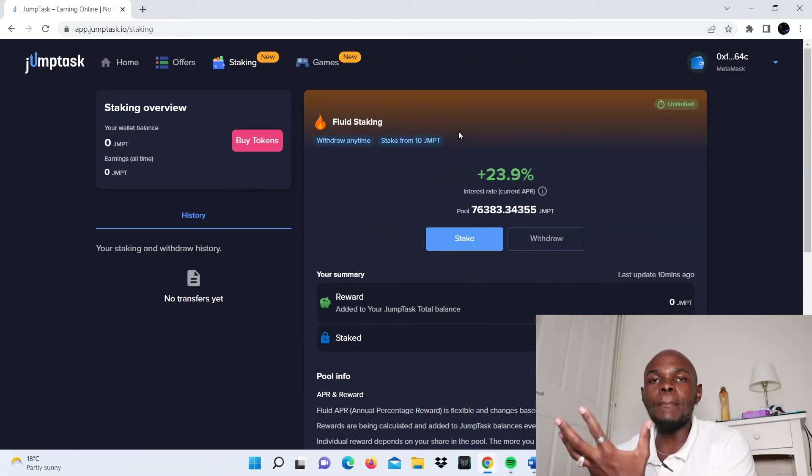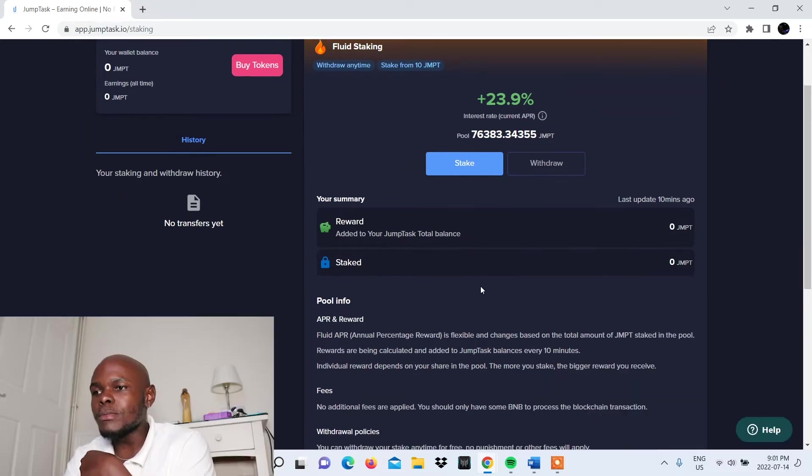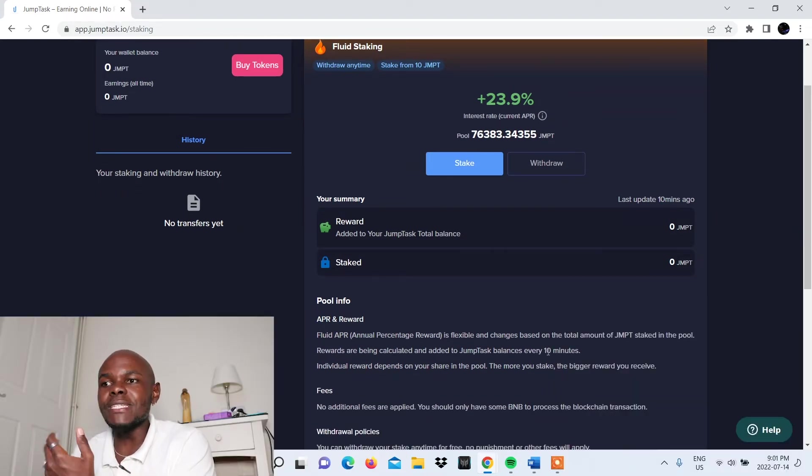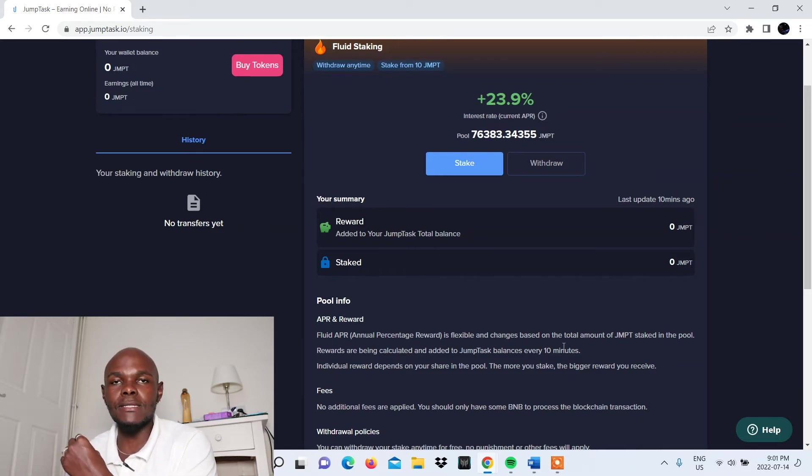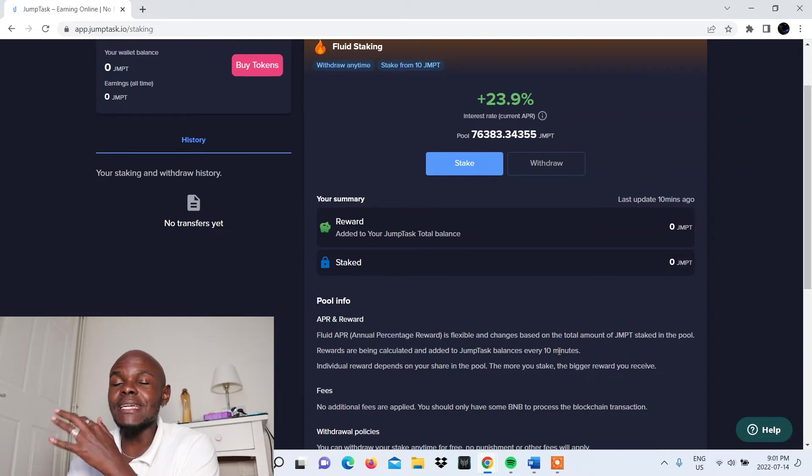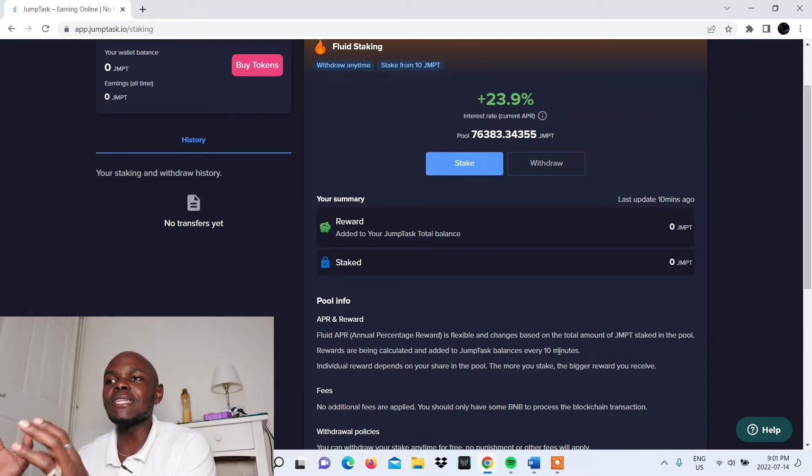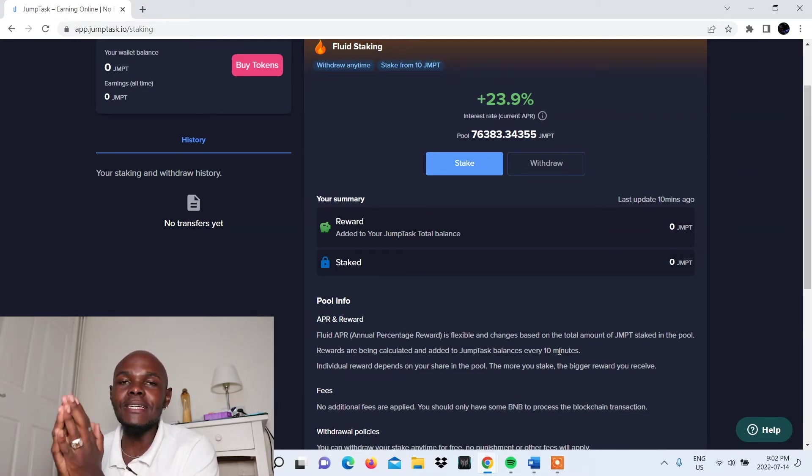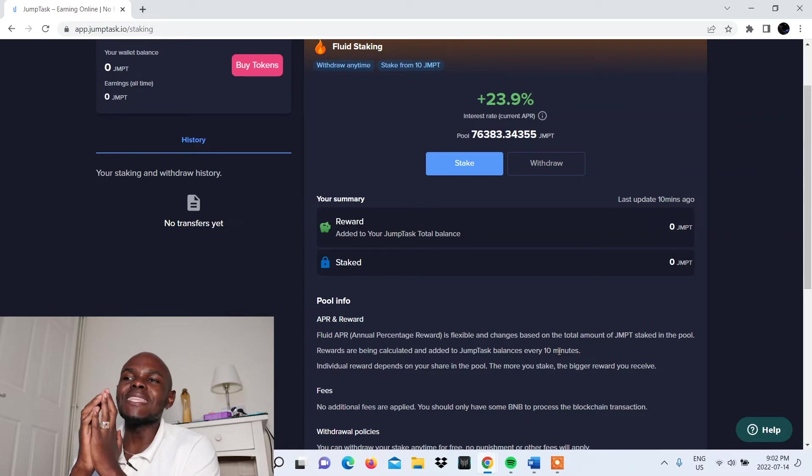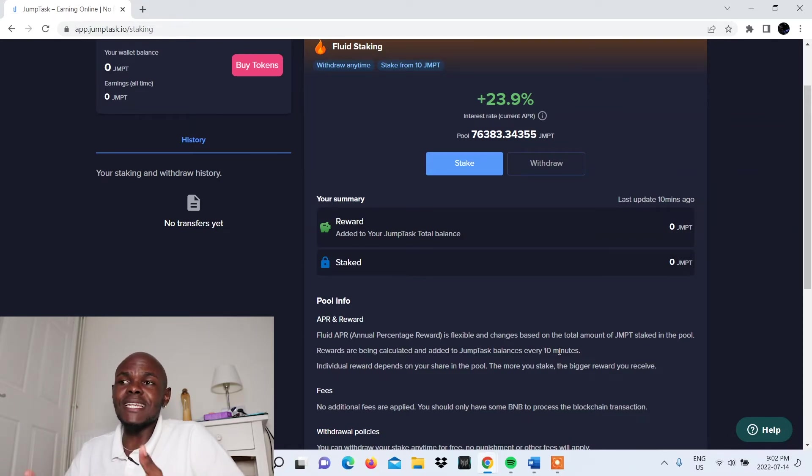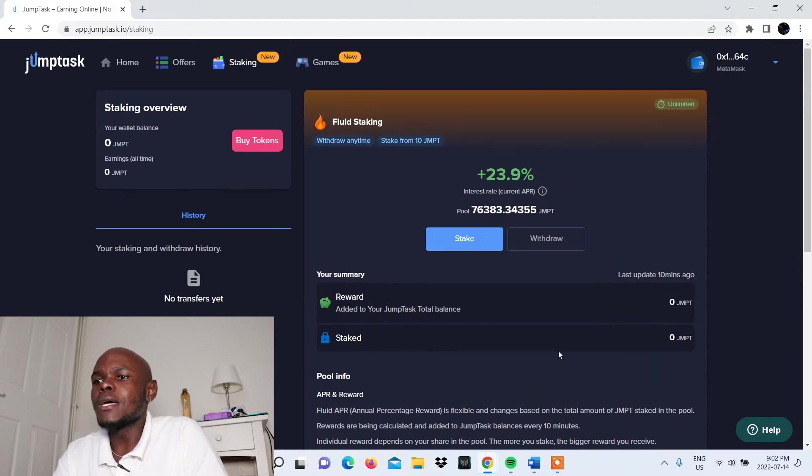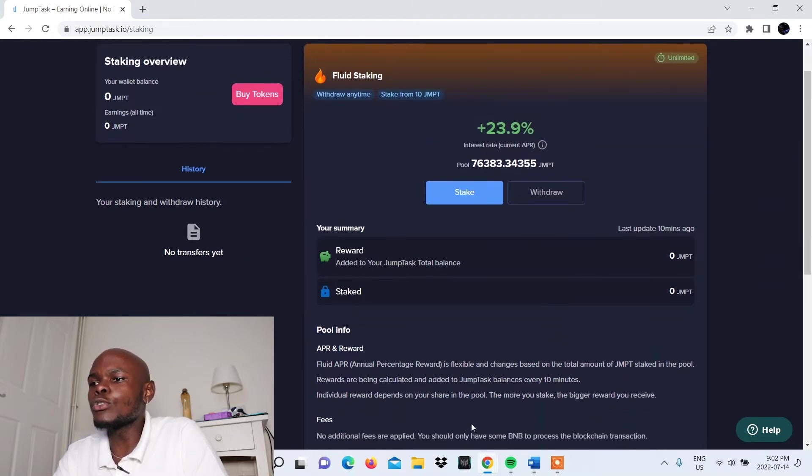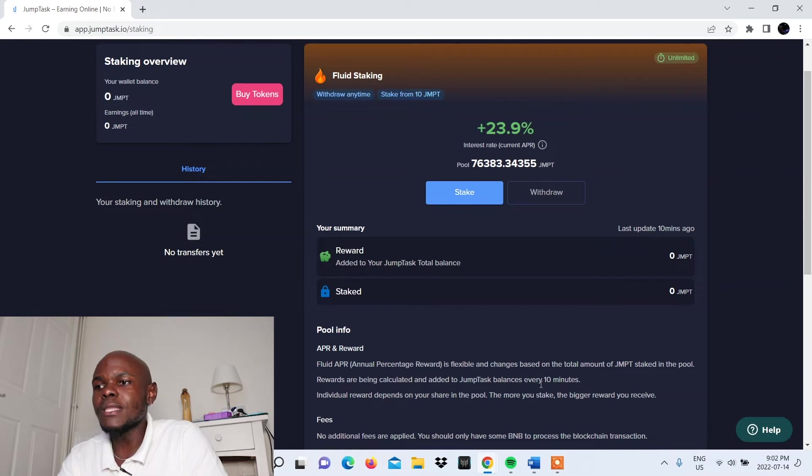You put in your money and hold it. You're part of the pool and you're paid literally every 10 minutes. Rewards are being calculated and added to JumpTask balances every 10 minutes, so you're earning passive income just by holding their JumpToken. Remember that they're a young company, so they're trying to build a user base. It's understandable that they're doing all this.